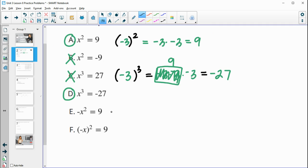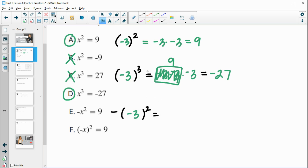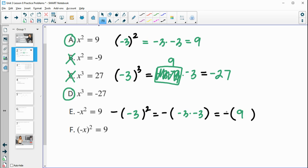Part e has us doing negative x squared, and we'll be plugging in negative 3. We're squaring the negative 3: negative 3 times negative 3 is positive 9, and then we take the opposite of positive 9, which is negative 9. So part e is false, because negative 3 squared is 9, and with the negative sign it becomes negative 9.